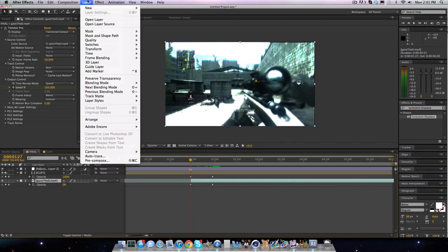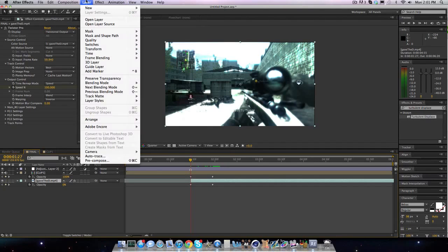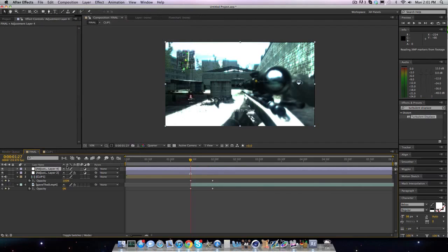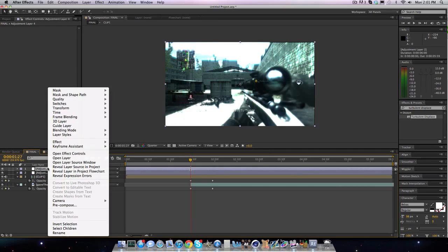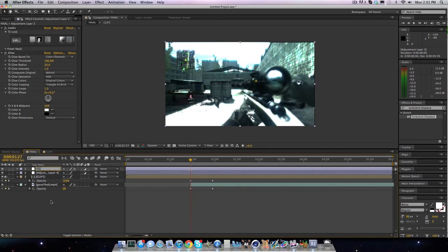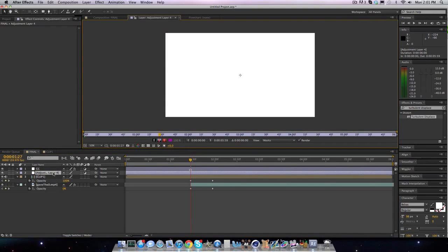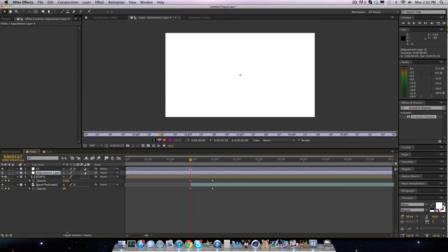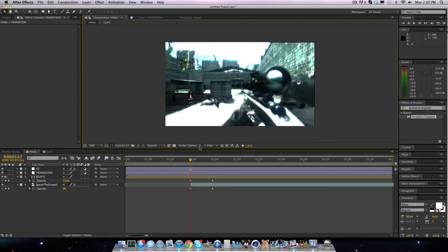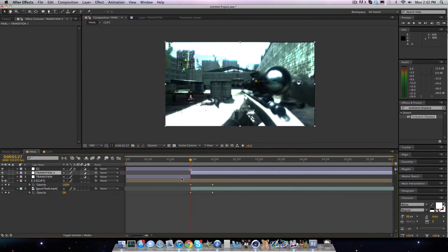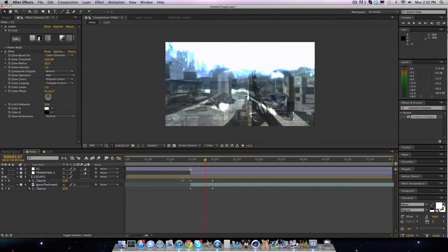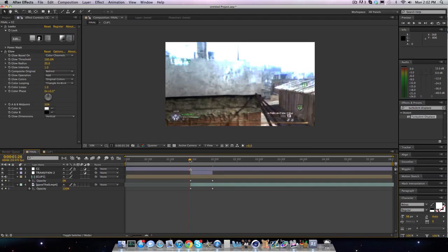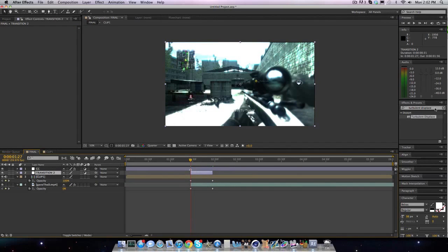Now, once we set all that up, we're going to go layer new adjustment layer and drag this below our CC. I just like everything below my CC. Rename this CC and name this transition. So now we'll split the layer here and go forward 30 frames, split it here. And we're going to want to add a few effects onto this now.